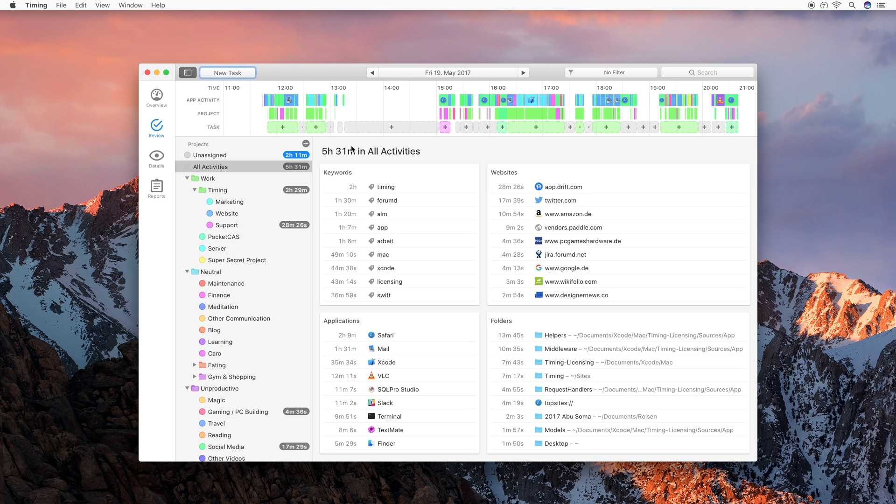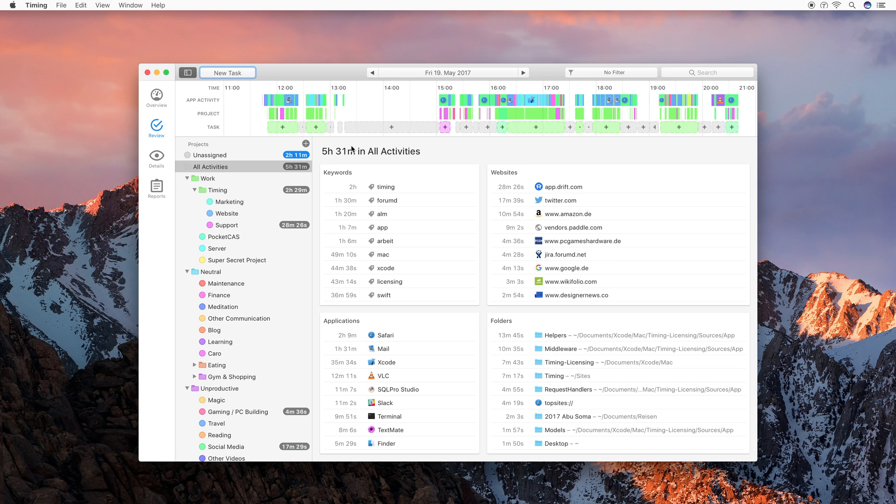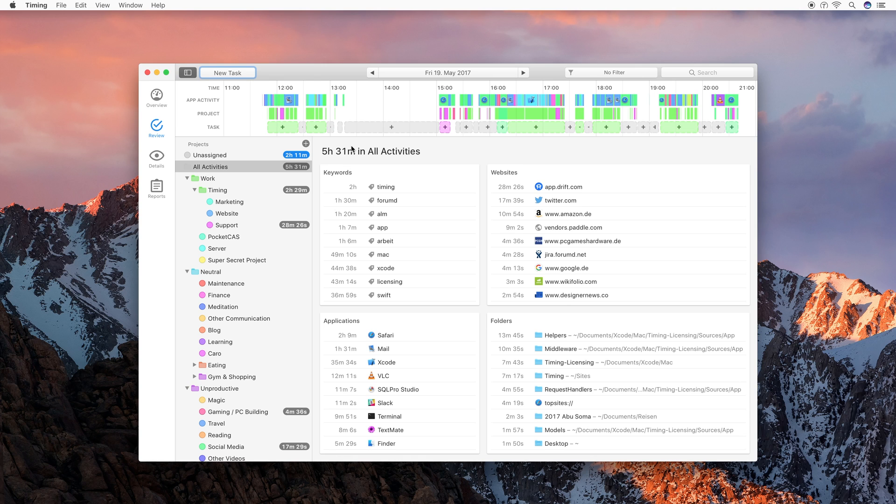Now you might be wondering why use tasks and manual tracking at all when timing can do automatic time tracking. The reason for that is that tasks let you assign a lot of time at once to a project, so that you don't have to assign all these app activities manually. And in addition, some clients prefer when you show them the blocks of time that you have been working for them and not just, I have been working 10 seconds here and 10 seconds there. Instead, they want information like, I have been working for these whole two hours.